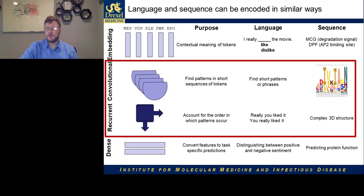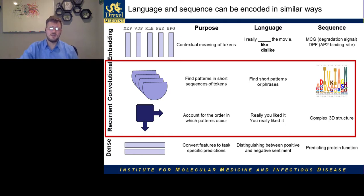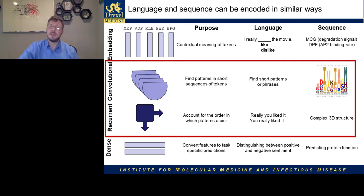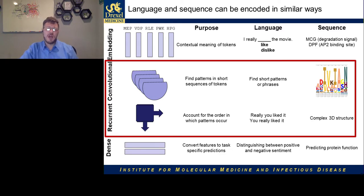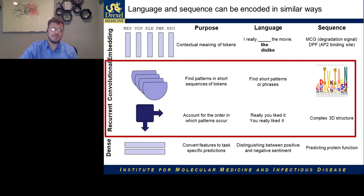We have convolutional layers — layers that move across the sequence to find short patterns or phrases. I think of these in the sequence context as sequence logos: weights of amino acids or nucleotides responsible for a binding. We also have recurrent networks, which account for the order in which patterns appear by processing a sequence while maintaining an internal state that is updated as the sequence is processed. So 'really, you liked it' and 'you really liked it,' while they contain the same four words, have distinctly opposite meanings — a recurrent network can capture that. In a sequence context, complex 3D structure is important for understanding whether motifs will be on the inside or the outside of a protein.